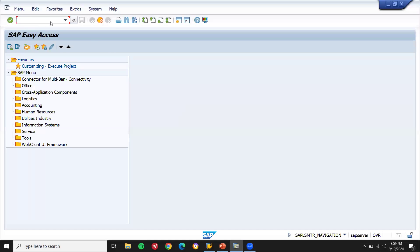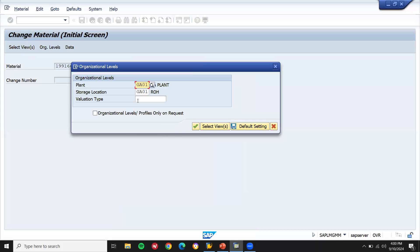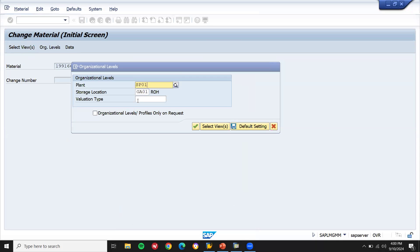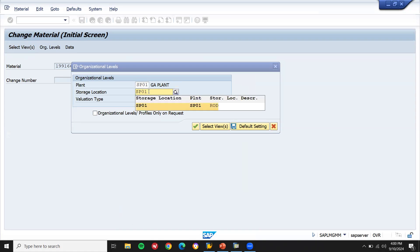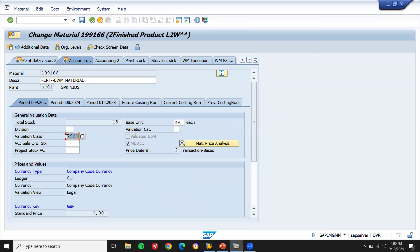So what is valuation class? It is the valuation of the material. Let us go to MM02. Let me select any one of the materials. This is my valuation class — 7920 is my valuation class. Based on this valuation class, the accounting document gets generated. I am going to create a new valuation class and show where the accounting integration is.